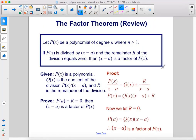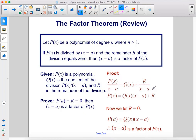Let p of x be a polynomial of degree n where n is greater than 1. If p of x is divided by x minus a and the remainder r equals zero, then x minus a is a factor of p of x. Starting from p of x equals q of x times x minus a plus r, letting r equal zero gives p of x equals q of x times x minus a, so x minus a is a factor of p of x.